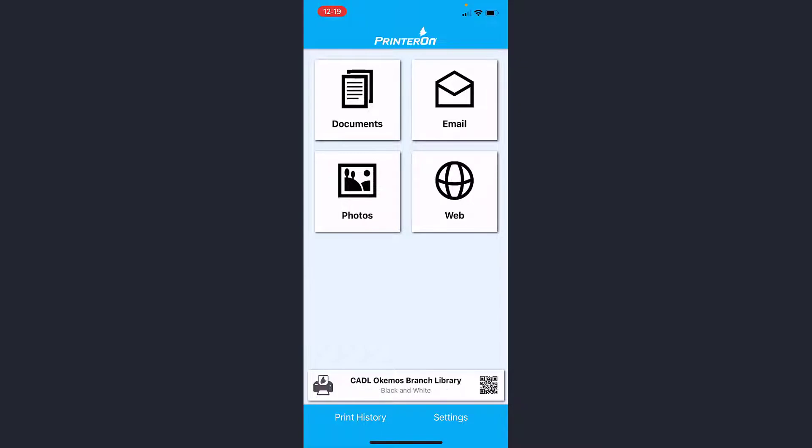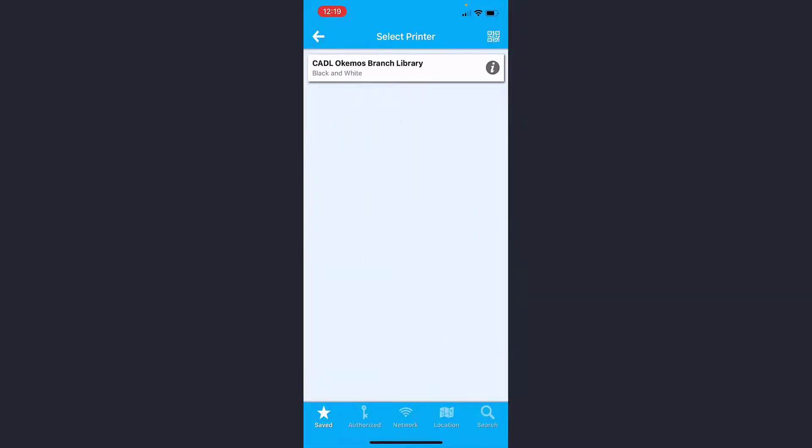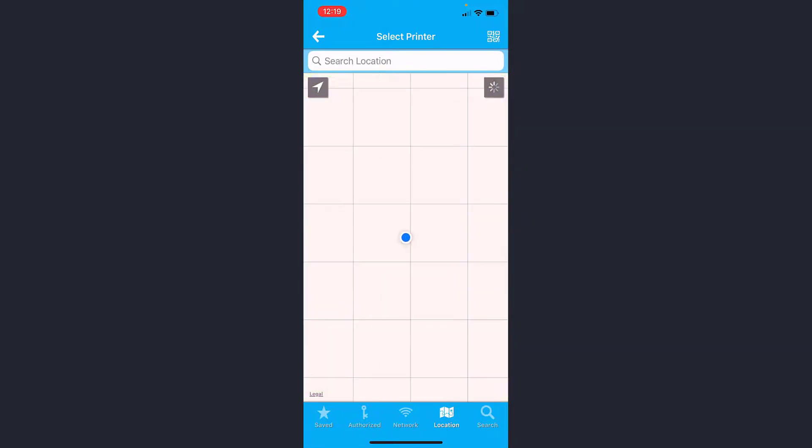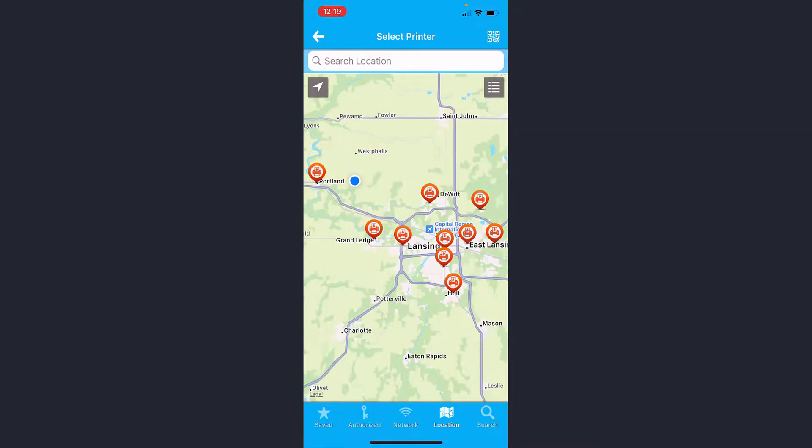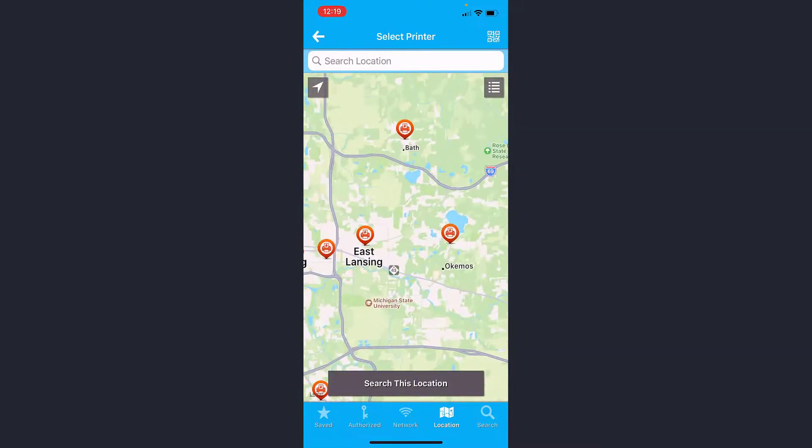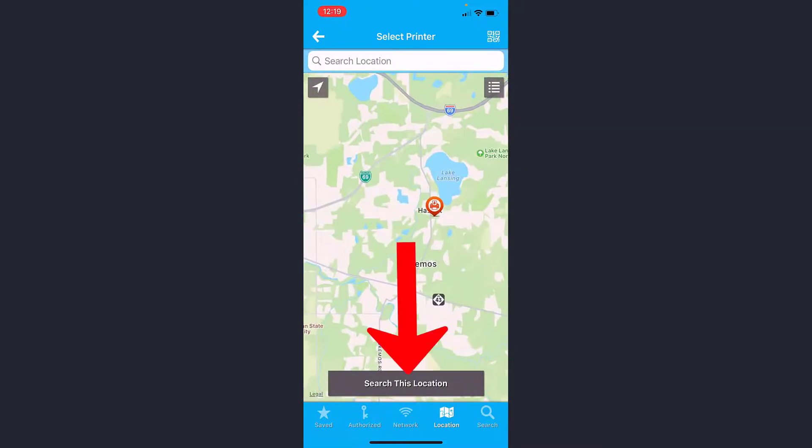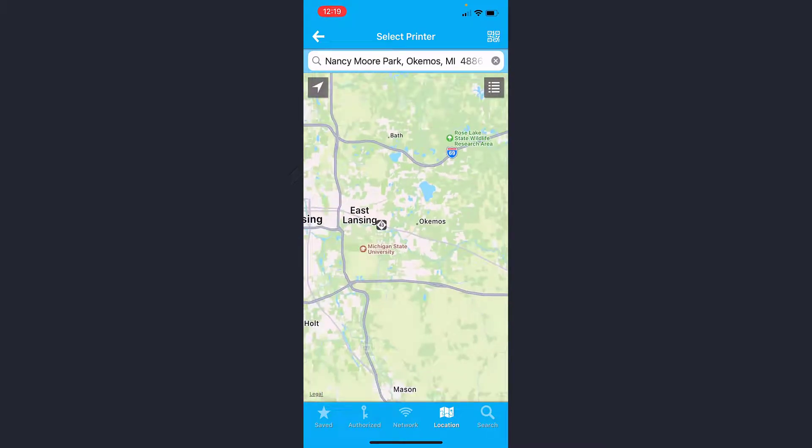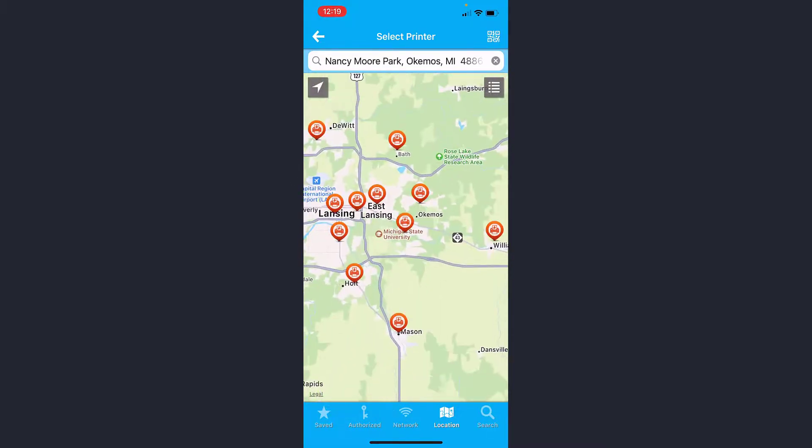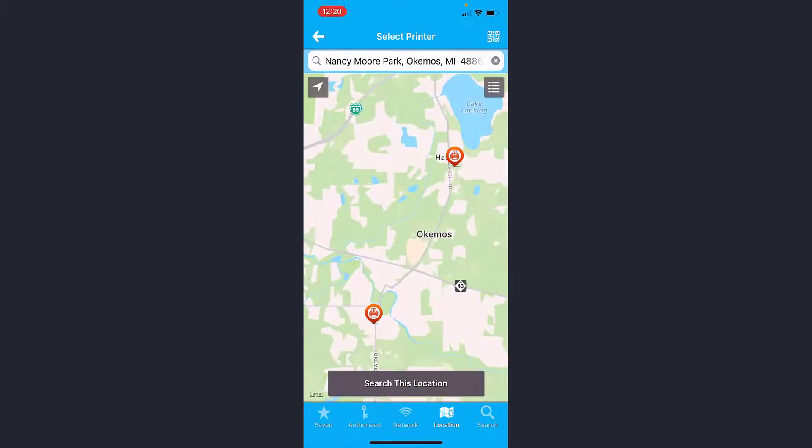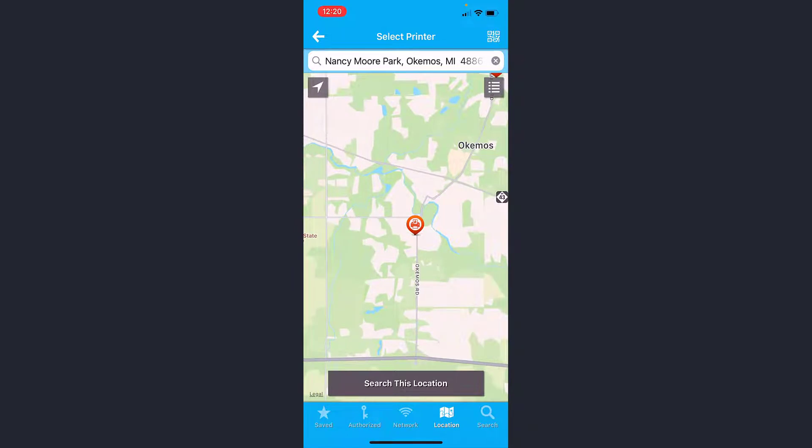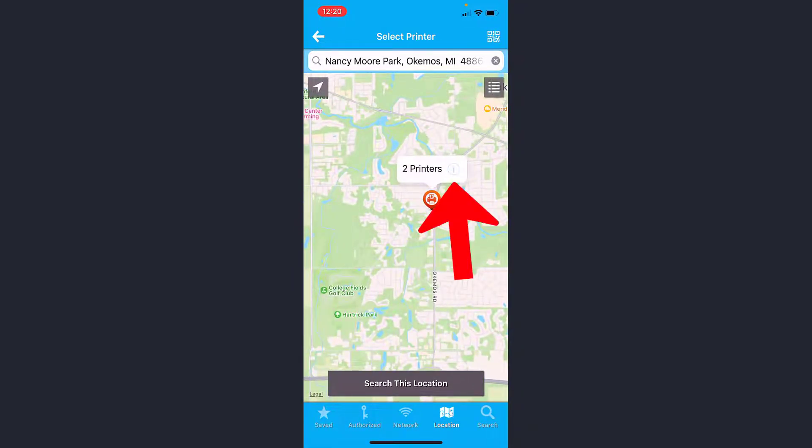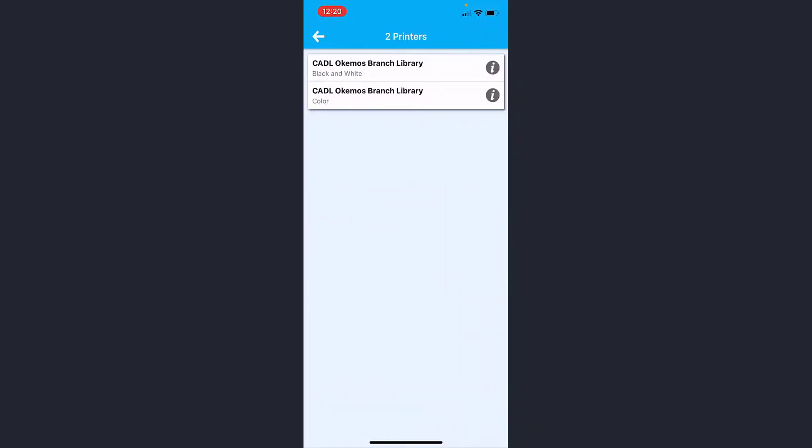If I decided I wanted color instead of black and white, I would click here again and go back over to location. I'd slide over to the Okemos location, search this location, and you can see that the Okemos printer here now showed up. Now I can click the eye again for more information.